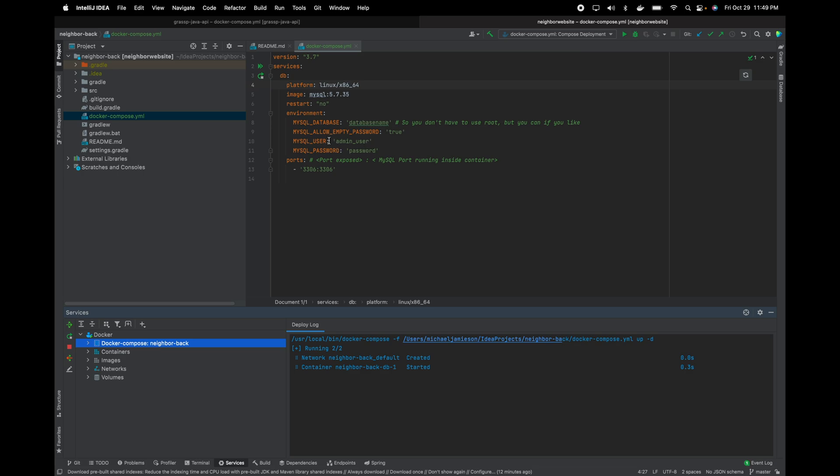Yeah, this definitely saves a lot of time in order to spin up a container whenever you have to delete. And yeah, I hope you enjoy.